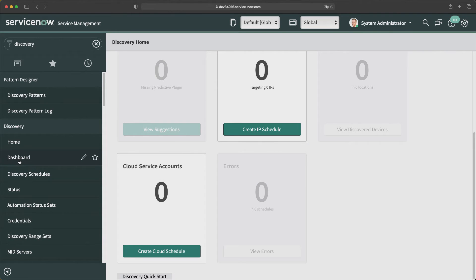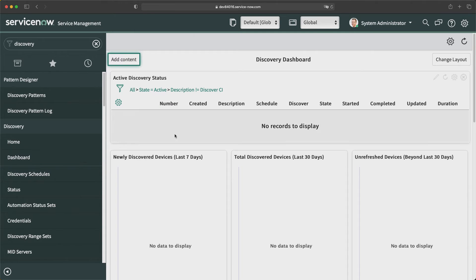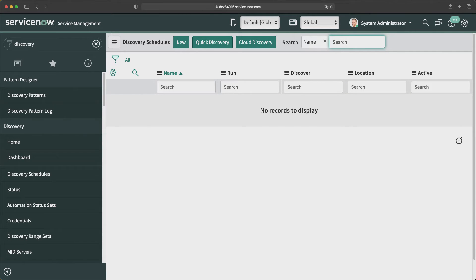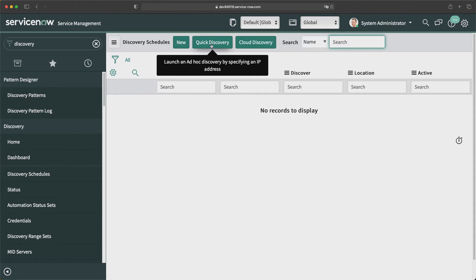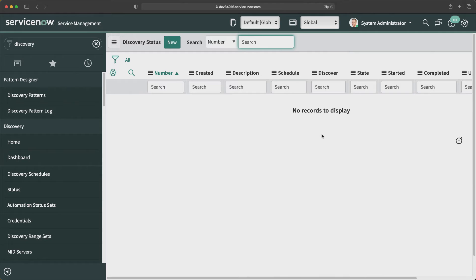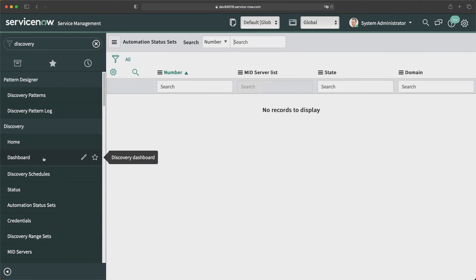The next module is Dashboard, which shows data of ongoing discovery operations. Then there is Discovery Schedules, where you can create different schedules to run discovery, with quick buttons like Quick Discovery and Cloud Discovery. The Status module displays a list of records for each launch of discovery, providing a summary of when it started, what action it is taking, and the progress of that discovery.